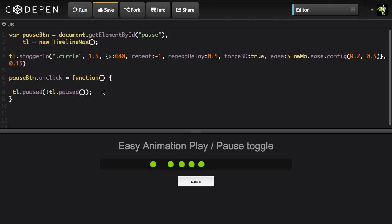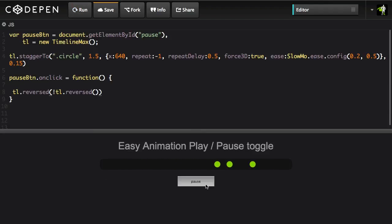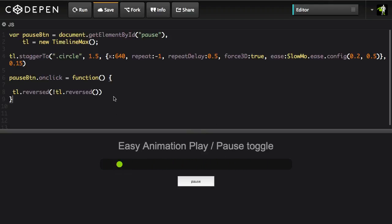Now the same thing would work if we were to toggle the reversed state. So let me just very quickly show you how that would work. I'm going to change tl.paused to reversed and reversed and hit run. And just imagine the pause button doesn't say pause so now I'm reversing and every time I click I'm changing the direction of the animation. So it's really pretty cool.